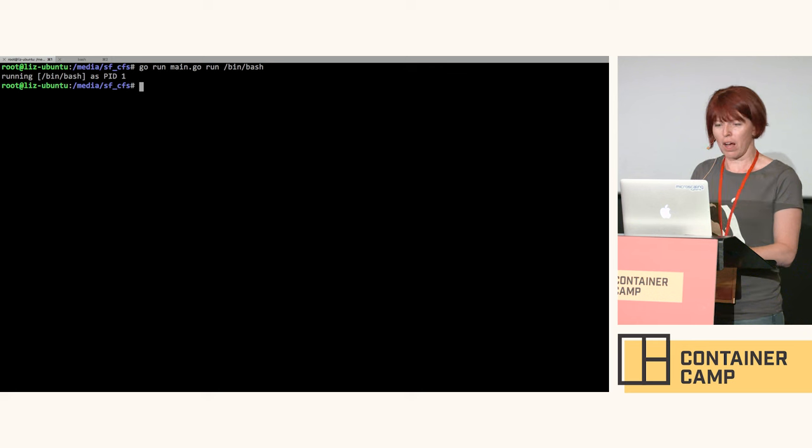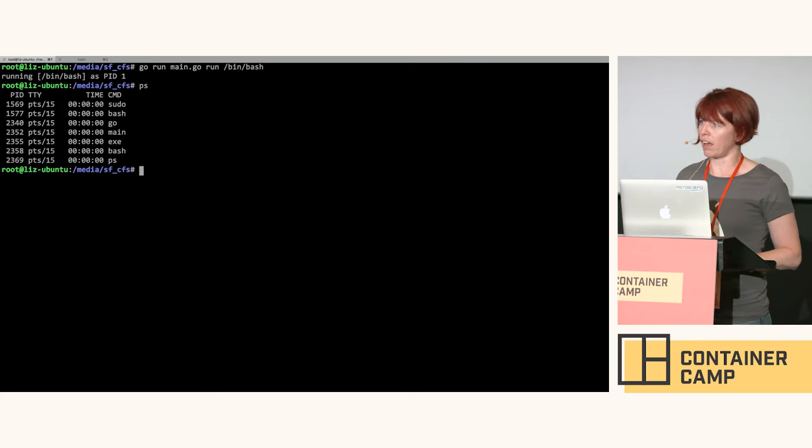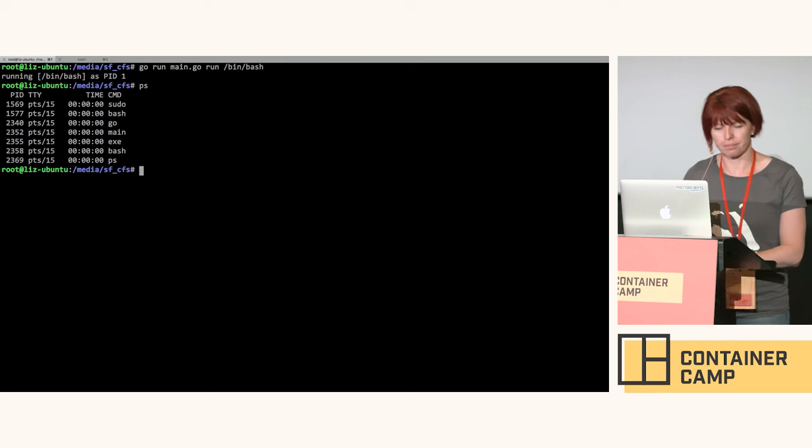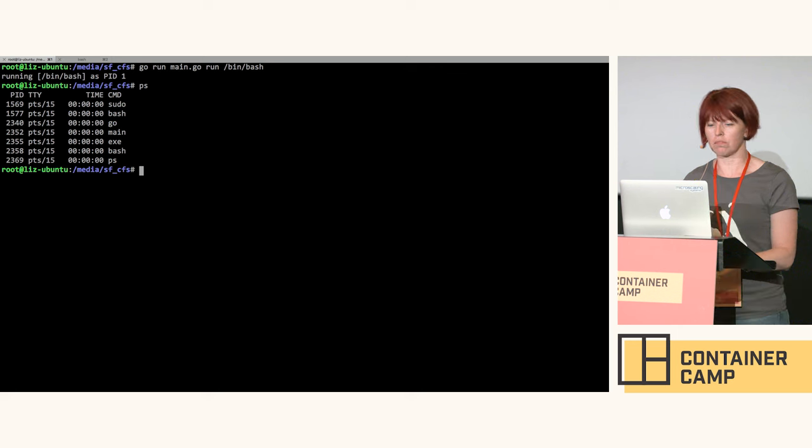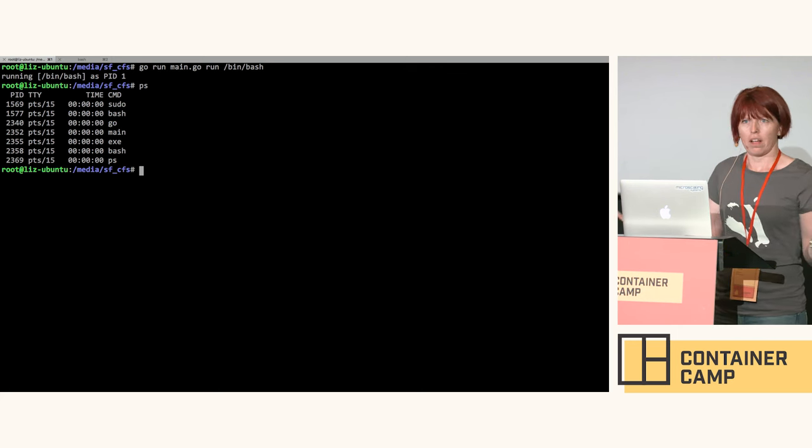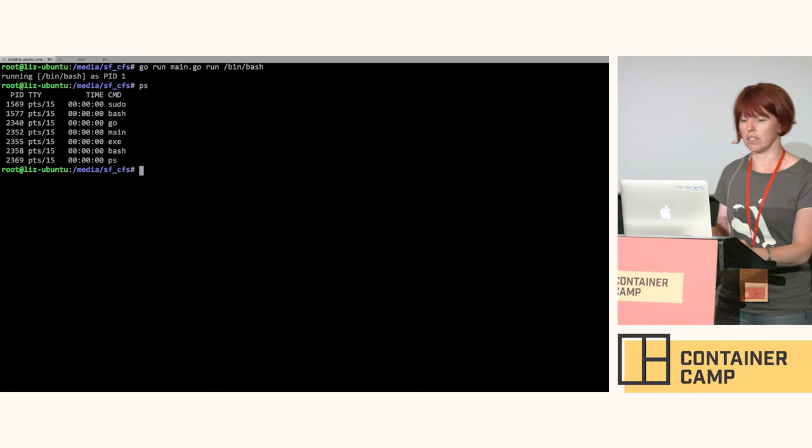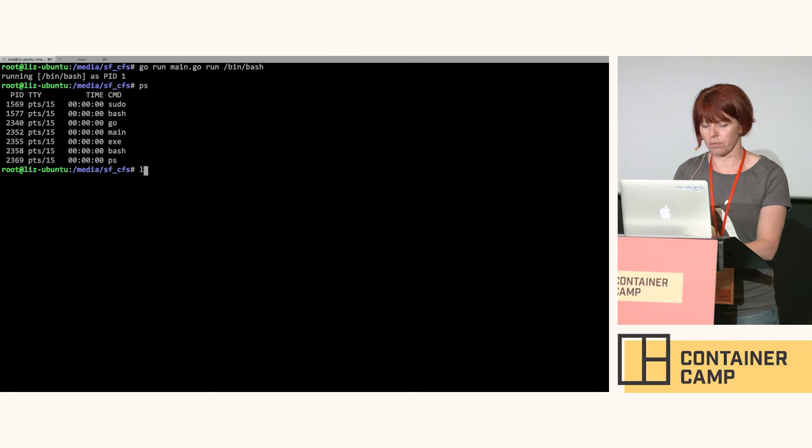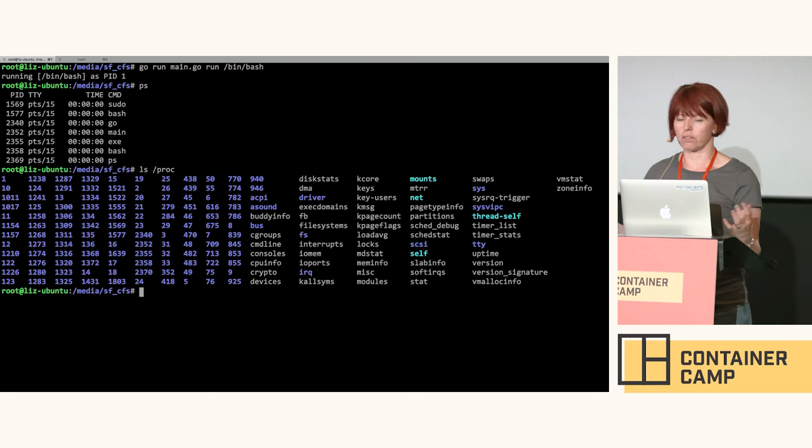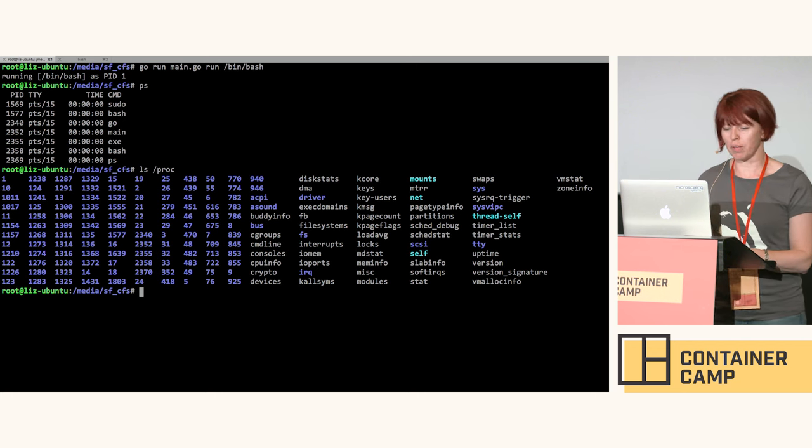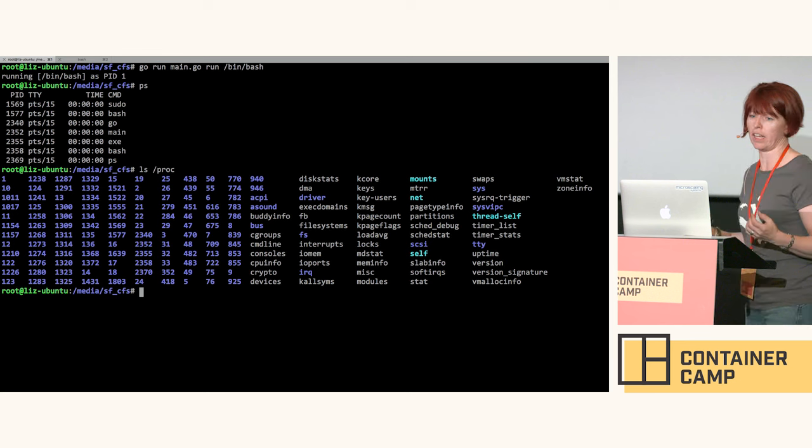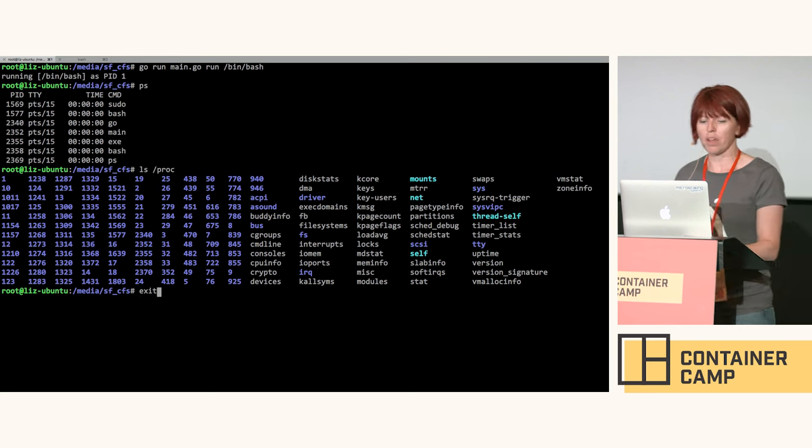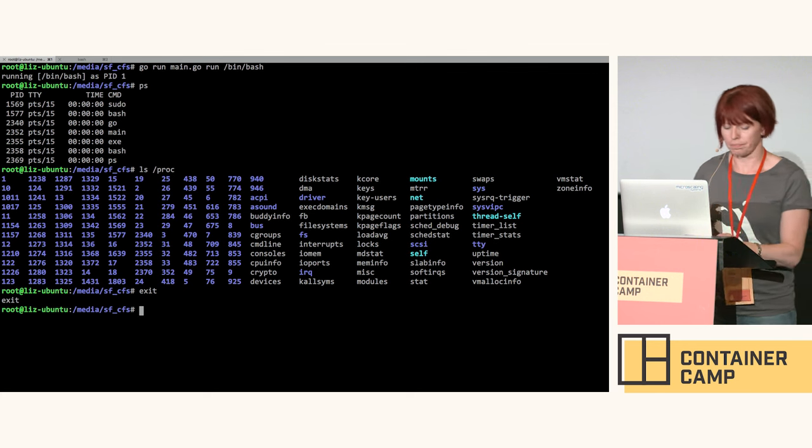But from inside our container we still have the same list of processes and they start with 1500 and what have you. What's going on here? As I'm sure lots of people here know, ps doesn't look directly at the list of running processes, it looks in slash proc. There's a whole load of processes that are running on my machine and that's where ps gets its information from. If we want ps to work correctly inside the container, we're going to have to give it its own file system.